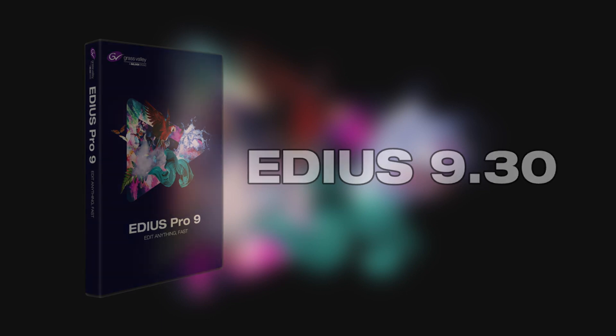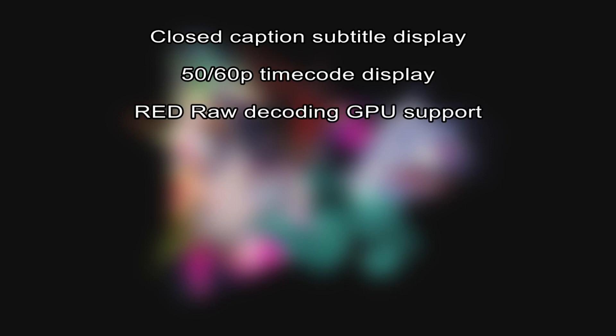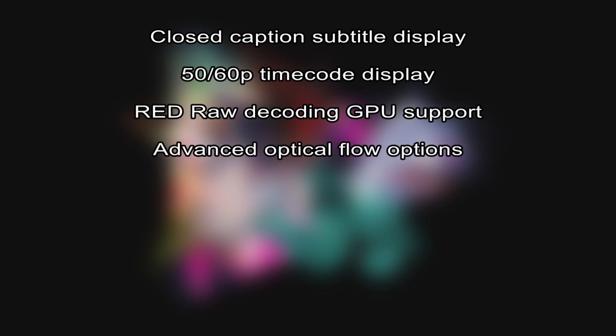New features include closed caption subtitle display, 50-60p timecode display, Red raw decoding GPU support, advanced optical flow options, and colored markers.